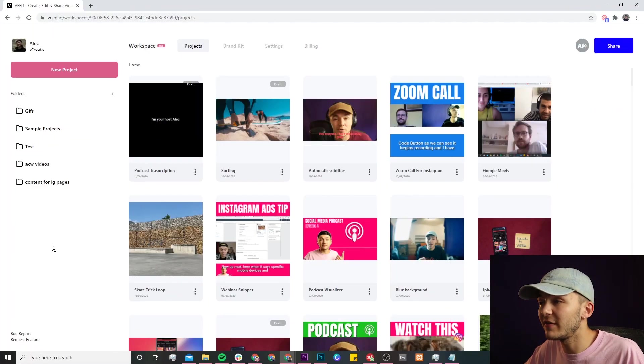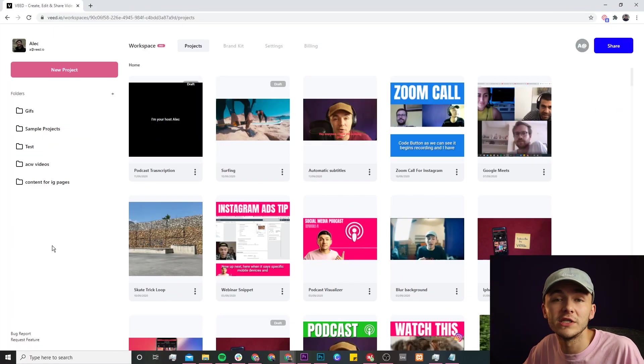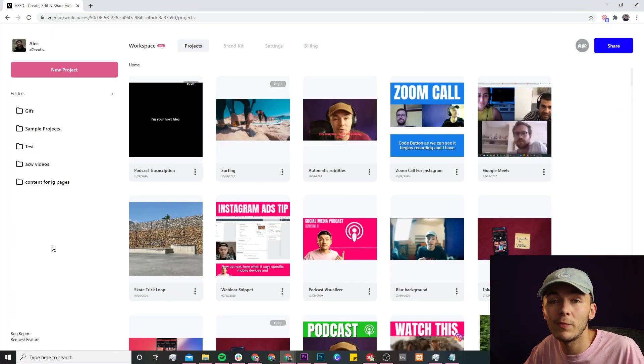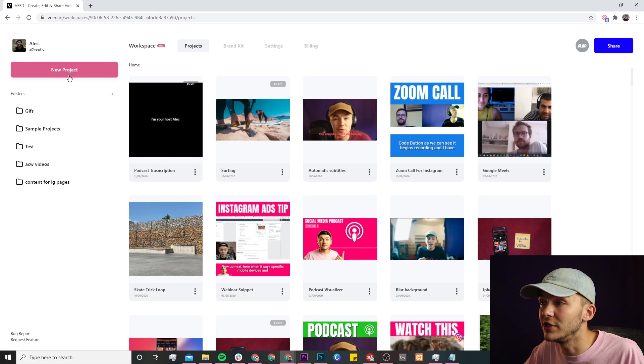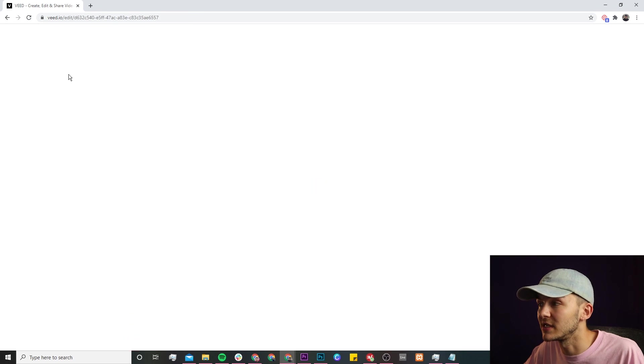Once you're on Veed, if you don't already have an account you'll be prompted to create a new one for free, and if you do have an account we're just going to click on the new project button.